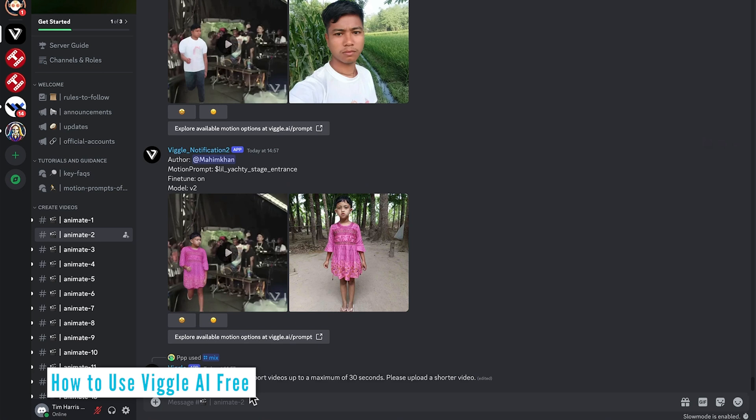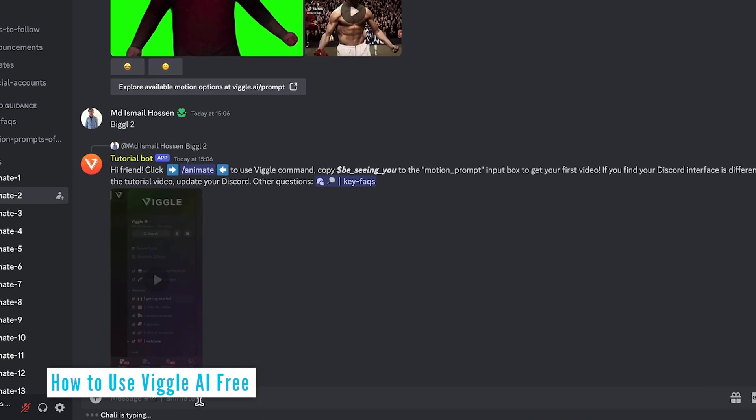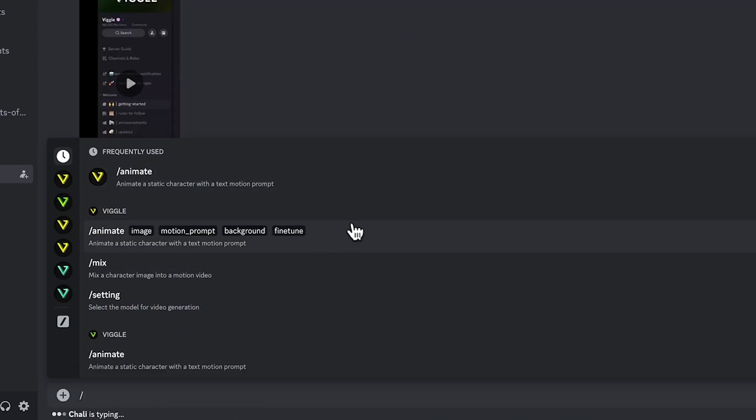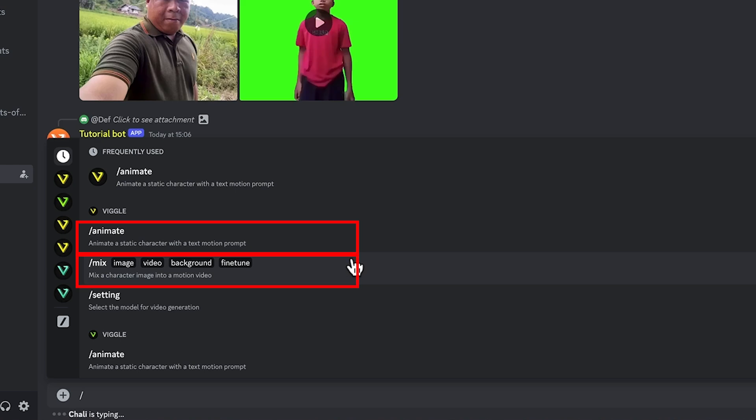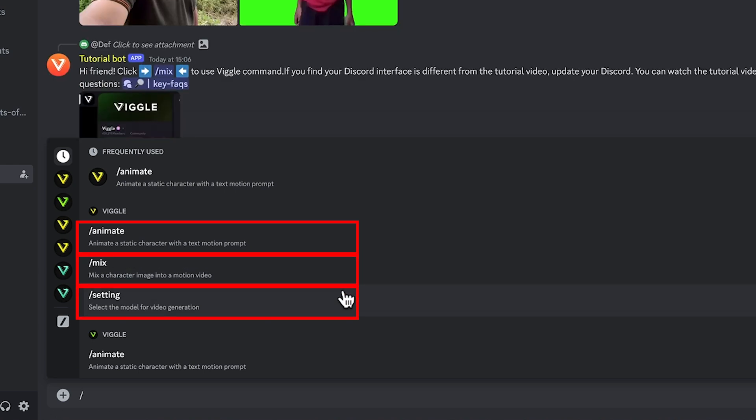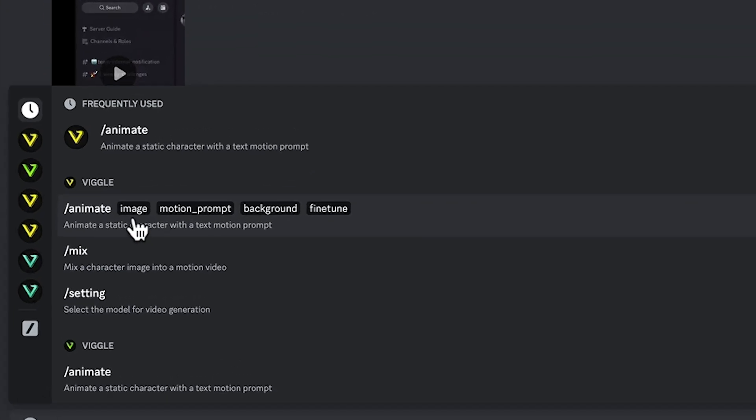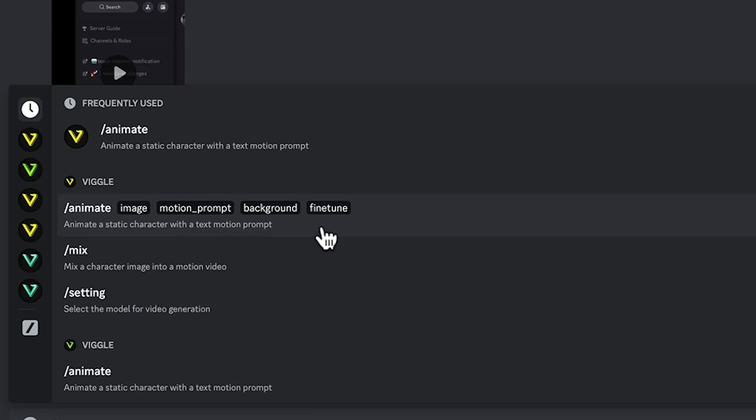Comment down the bottom and to get started just hit backslash. And then we're presented with the options. The main two are animate and mix. And we also have the option to change the model for video generation. For animate, we'd need to upload an image, give it a motion prompt, choose a background and decide whether you want fine tune on or off.